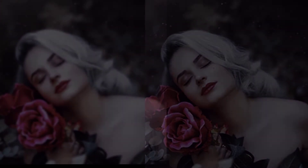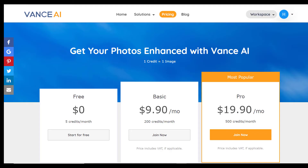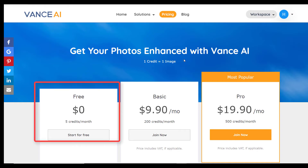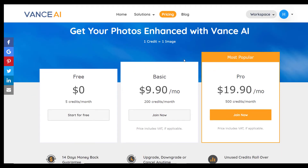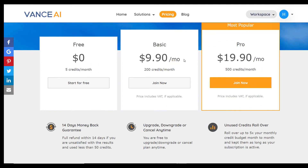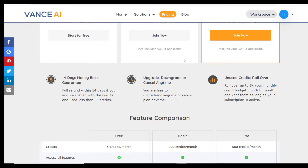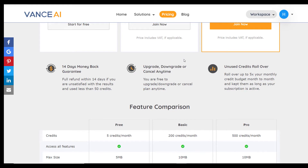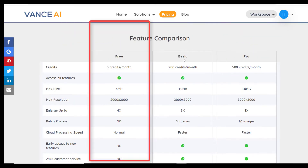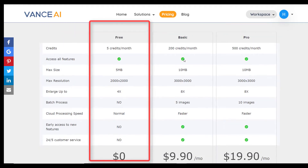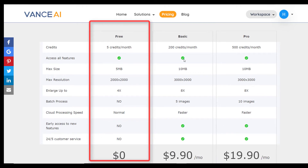Next, let us look at the plans and pricing. As mentioned earlier, we can use Vance AI for free, but there are some limitations. The free plan will only allow you to upscale up to five images and you can't make them larger than 4x their original size. Other limitations include not being able to upload images bigger than 2000 by 2000 px and 5 megabytes. Quite a few drawbacks, but the free plan does give you a good idea of what the tool can do.